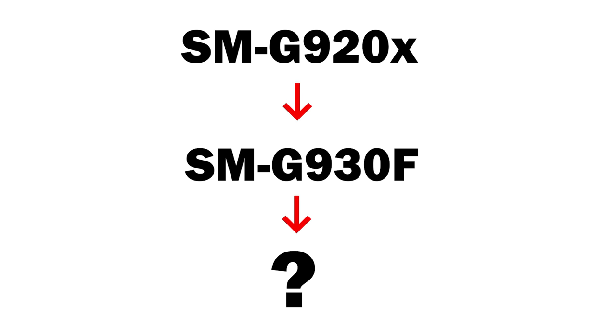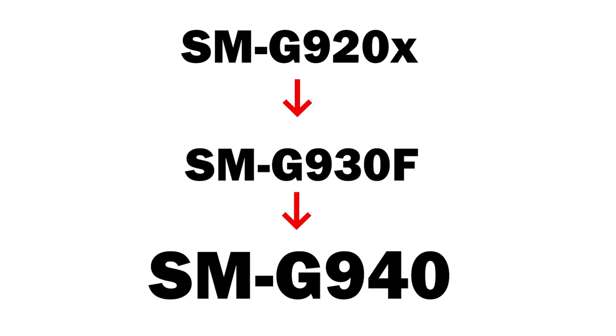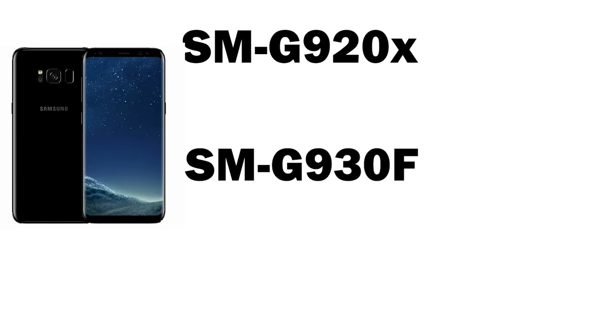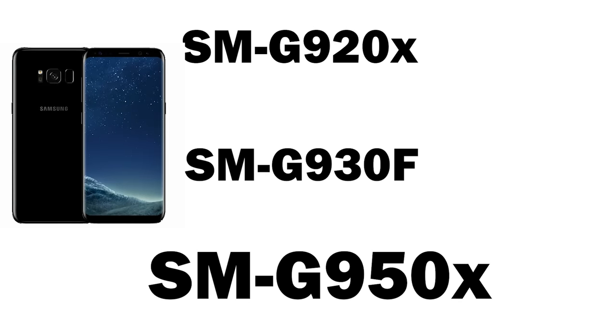So if we follow this sequence, we can predict that the model number for the Samsung Galaxy S8 would be SMG940. But instead, the S8 has skipped a 4 and the model number was instead 950X.